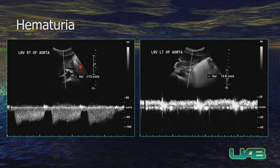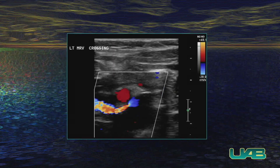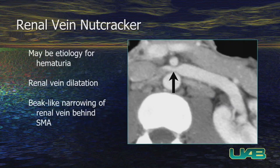With spectral Doppler, we've got 112 centimeters per second flow in that narrowed portion of the left renal vein, and then the more proximal portion is at 12.6. So this is almost a 10-to-1 ratio of the inflow to the outflow. This is a nice color Doppler showing the homogeneous flow of that dilated segment with the aliasing and jet effect going through the more narrowed segment. This is a pretty nice example of renal vein nutcracker.